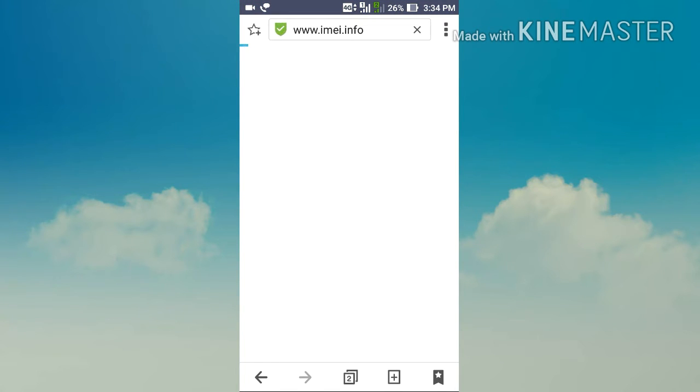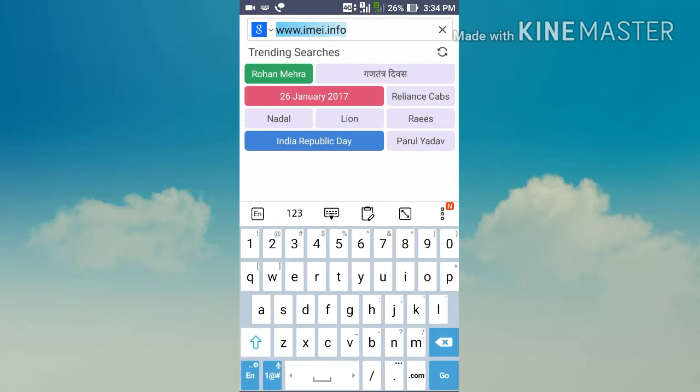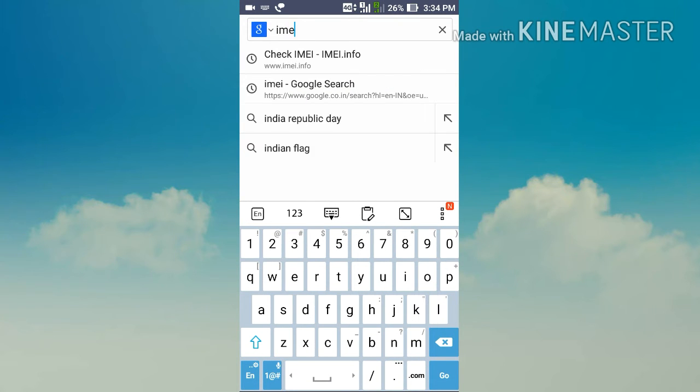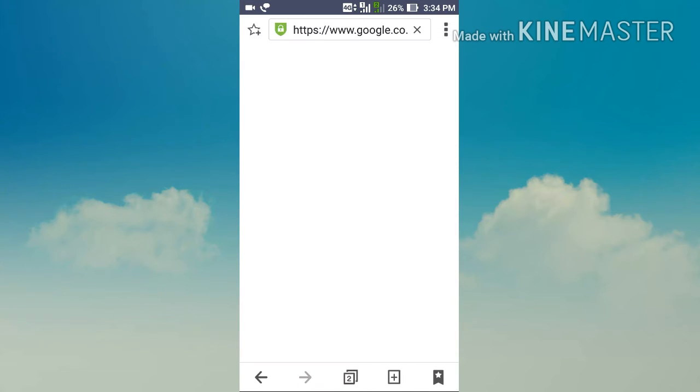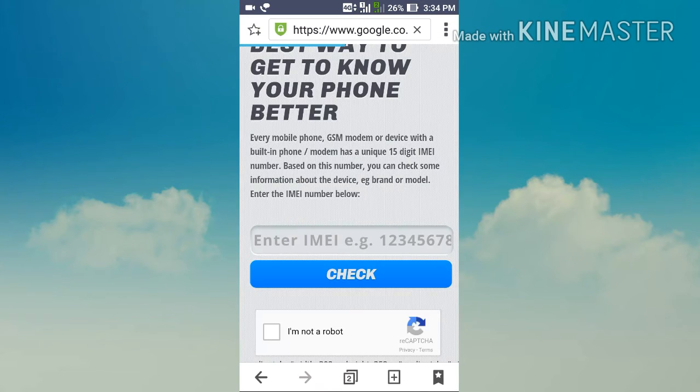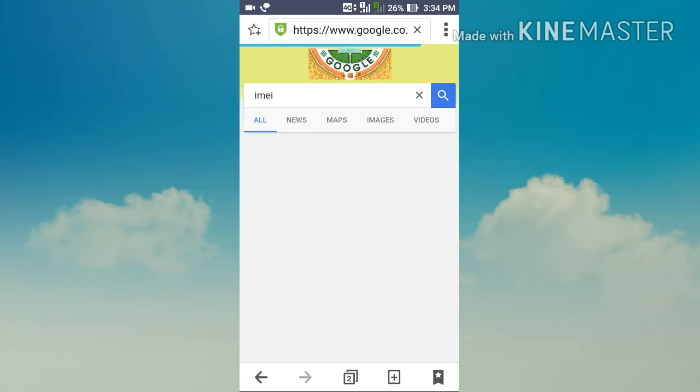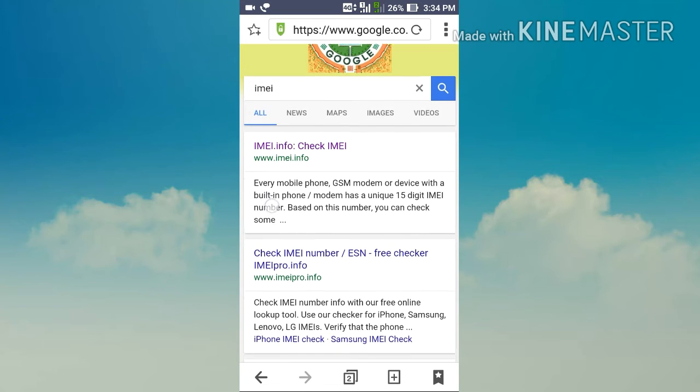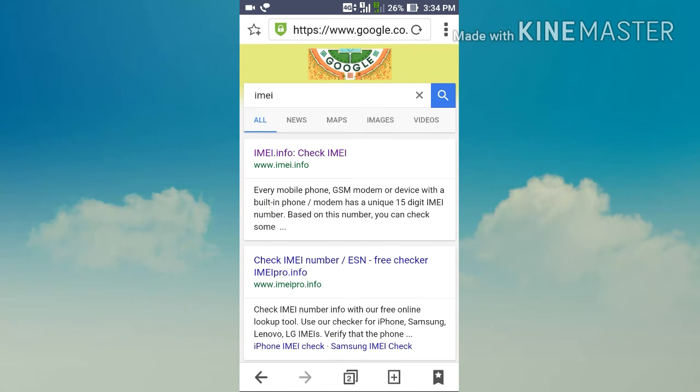After you open your web browser, please search for IMEI on Google. Please select the first site or directly go to the site www.imei.info.